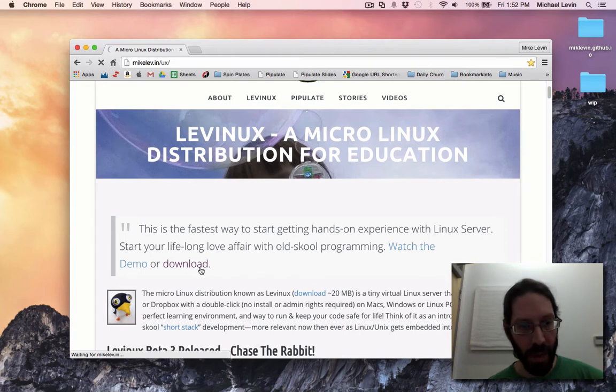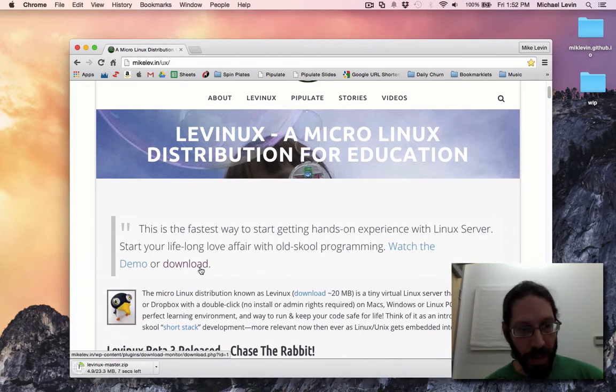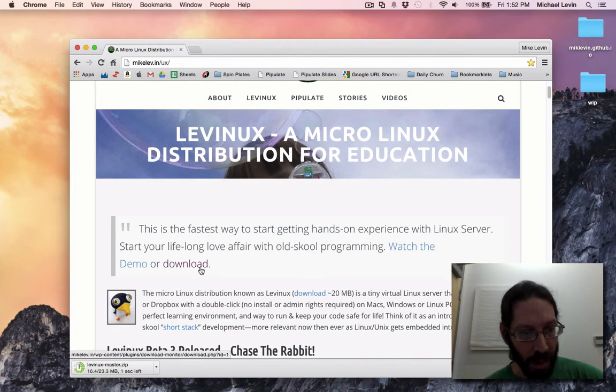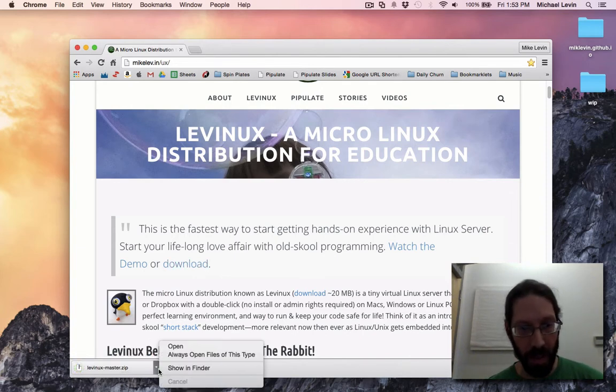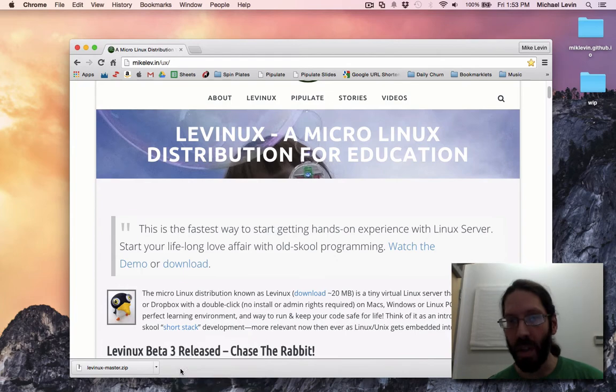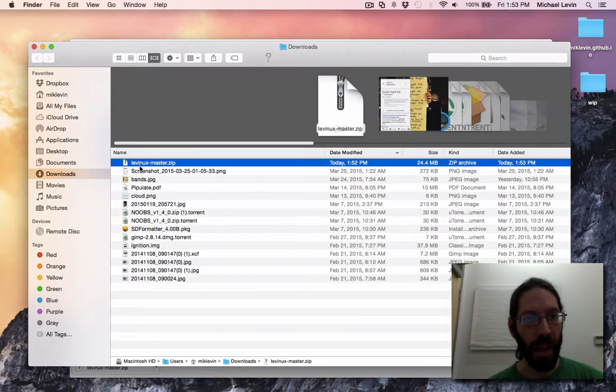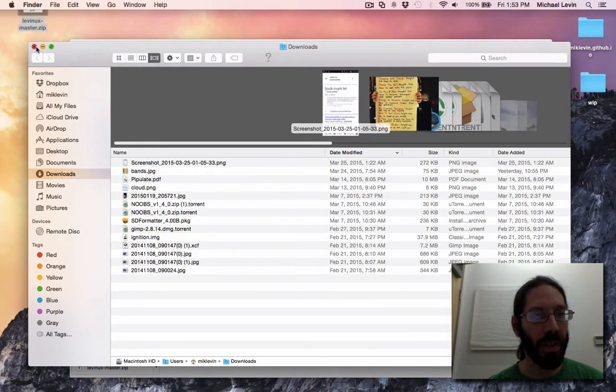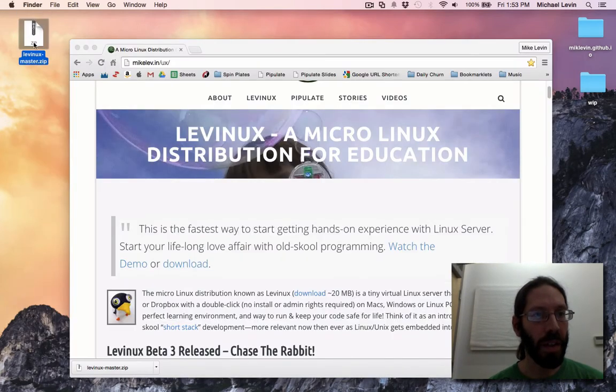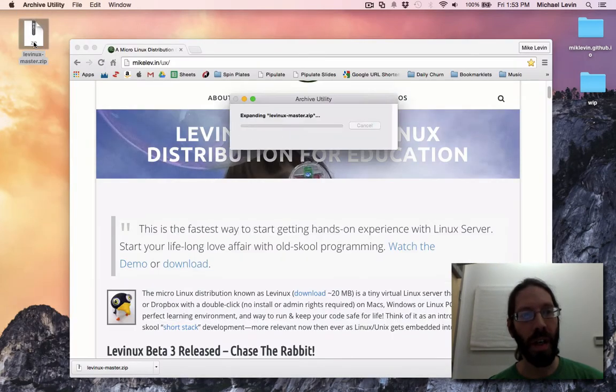And it's about a 20 megabyte download. So, that's one of the features here that I kind of promote about this. Let's see how long that... Oh, less time than it takes to describe it. What do you know? So, show in Finder. Pull that guy out here to the upper left. And archive it.